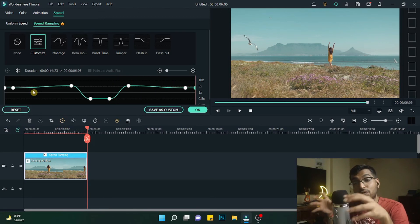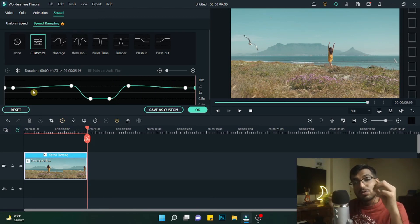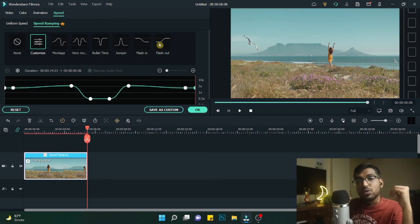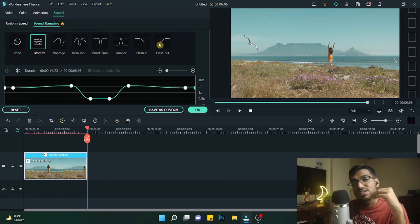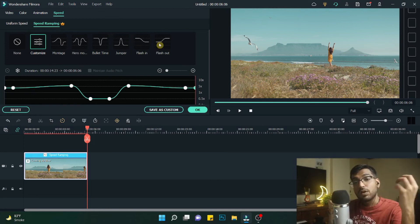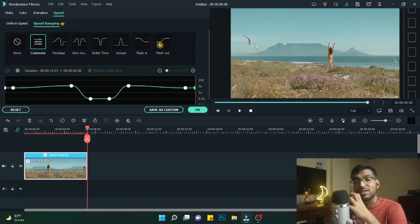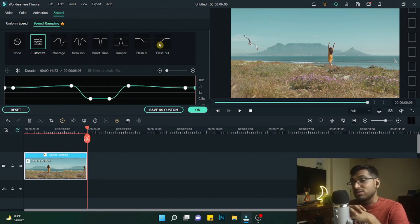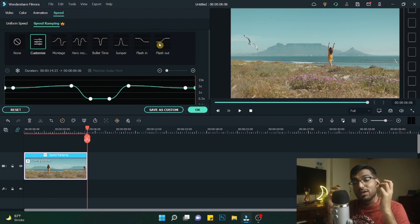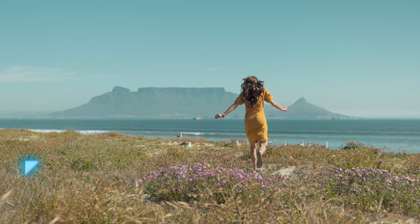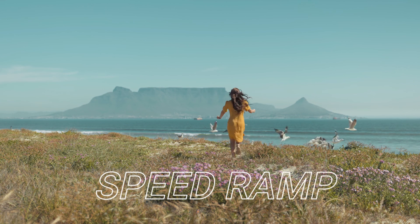These are one of the ways you can use a speed ramp. You can also use flash in and flash out for transitions from fast to slow to another fast video. This will be part of another video. If you want to see speed ramp transitions, mention it in the comment section below.